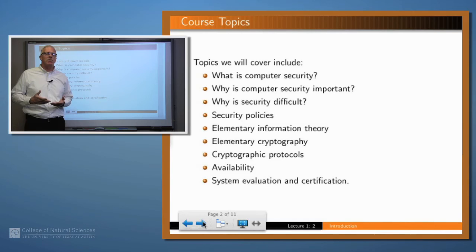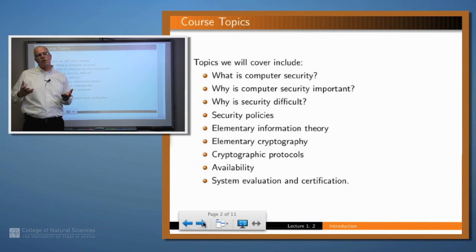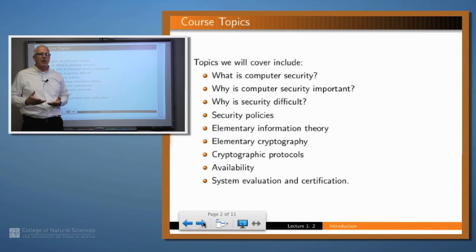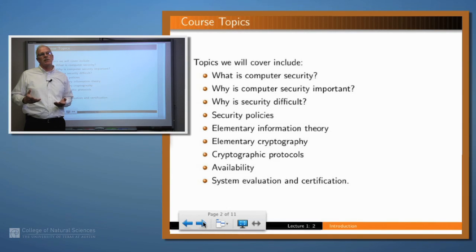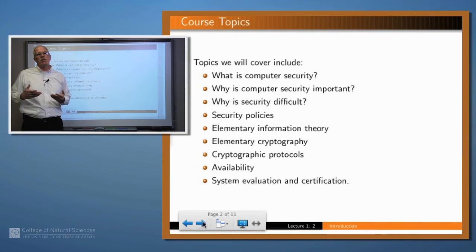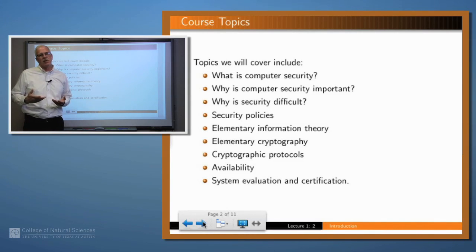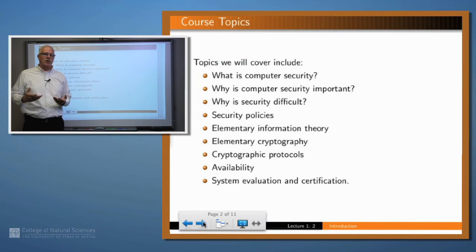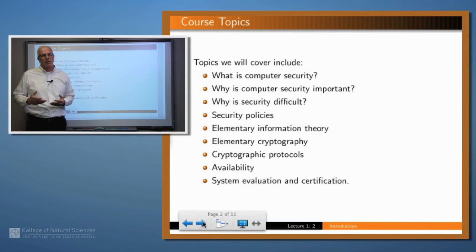Finally, we'll spend some time talking about system certification. If you as an individual or as an employee of a company go to buy a secure system, how do you know that that system actually is secure? What does it mean to say that it's secure, and how do you have any assurance that it's secure? One way in which that's done is through a certification process, often called the common criteria, through which websites and other security products are evaluated. And we'll look a little bit at that as we go along.